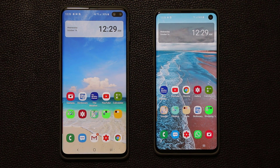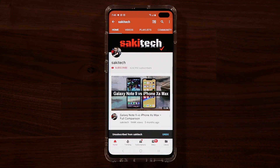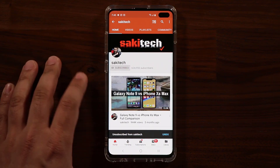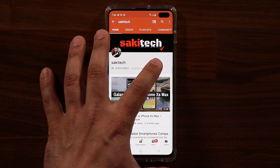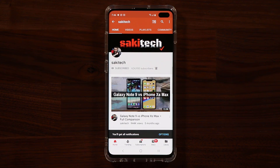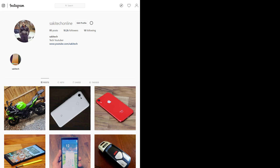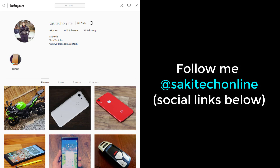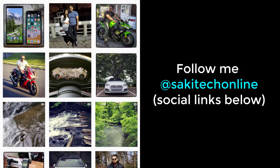If you have a Note 10, Note 9, S9, or S8, it's not available right now but it's coming in the future. If you found this video useful, subscribe to Saki Tech by clicking that button and click the bell icon to get notified every time I upload. You can also follow me at Saki Tech Online on Twitter, Instagram, or Facebook for the latest updates. Have a fantastic day!